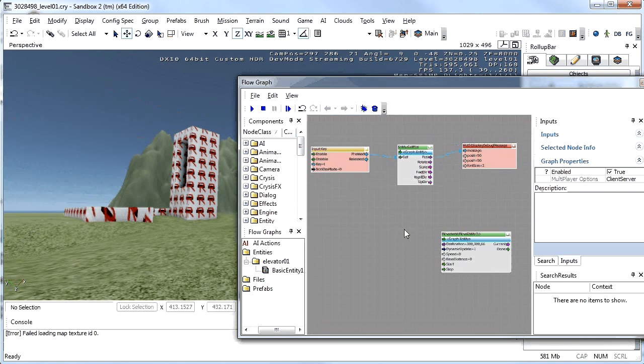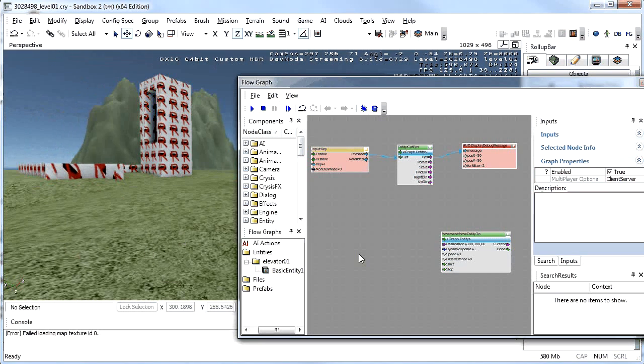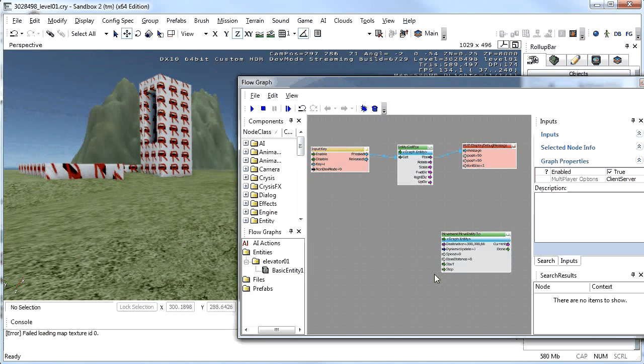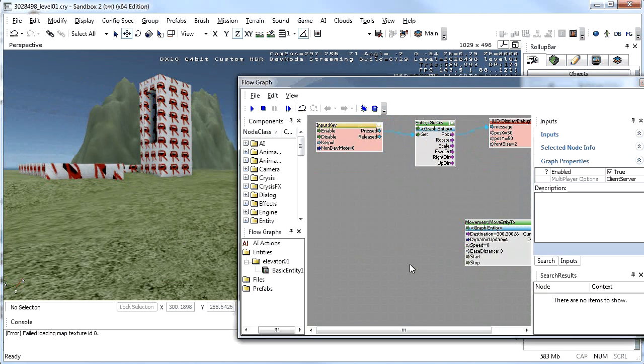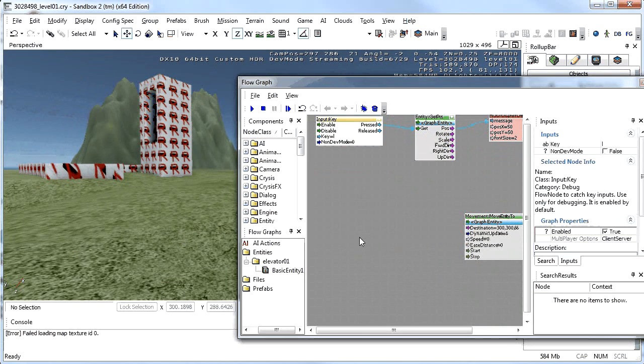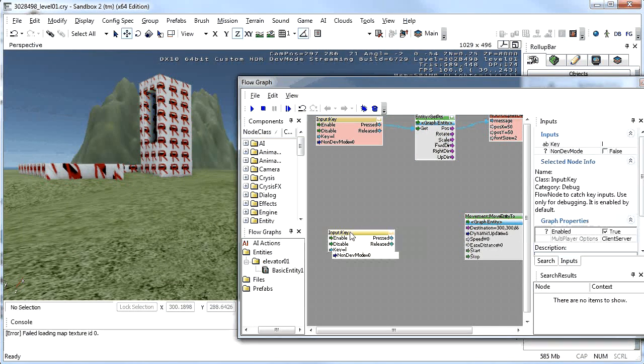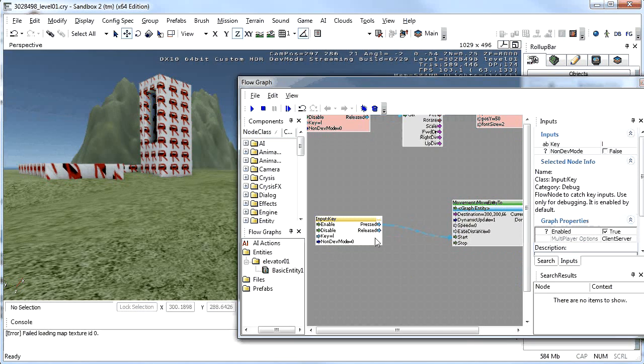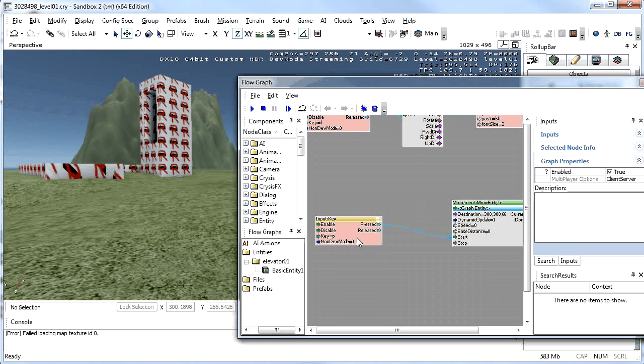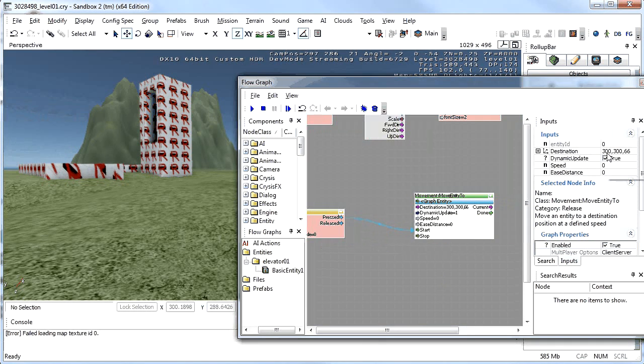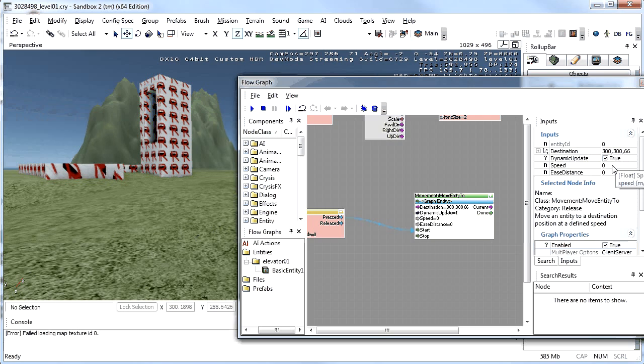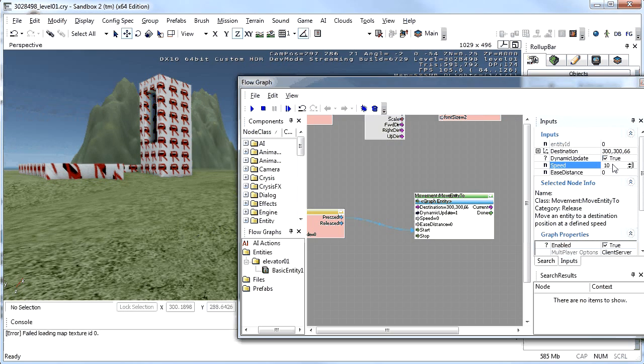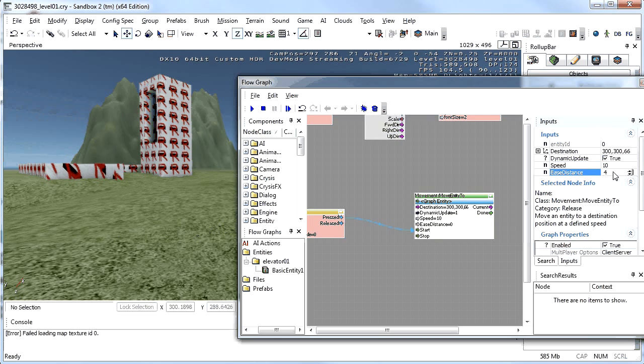So going back to our flow graph we need to have an input key. So I'll select that key there and go Control C and then click out here and go Control V. I'm going to say pressed to start and this time I'm going to change that key to P. So when I hit the P key it's going to go up to 300 by 300. So it's going to stay in the same XY position but go up 50 units to 66. The speed that it's going to move at is going to be 10 metres a second. So put that in the speed field. And the ease distance I'm going to put that at 4. That just makes it so that it doesn't take off at 10 metres a second instantly and kill your player. It also slows down a bit slower as well. So the P key is going to move it up.